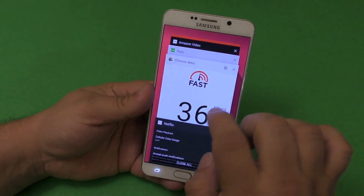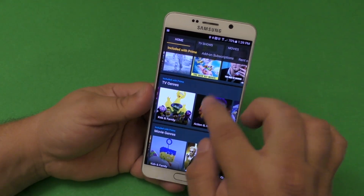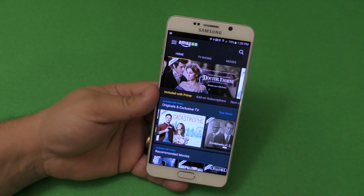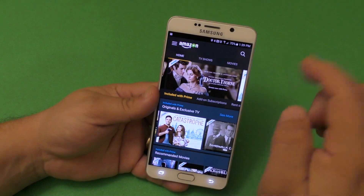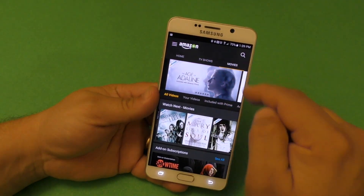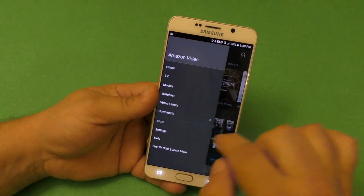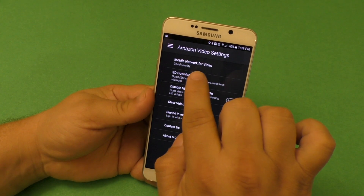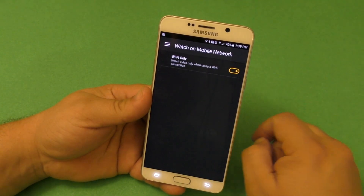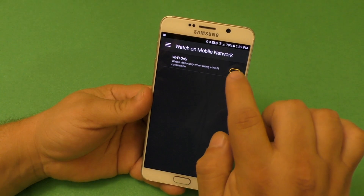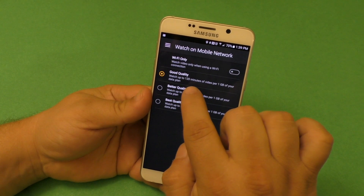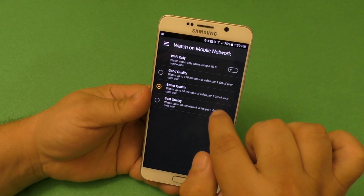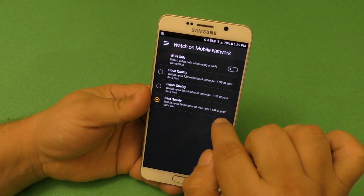Another thing you can do on another service — if you are an Amazon Prime member, you can actually pay monthly, I think it's $9.99 monthly. In the Amazon Prime app settings, under mobile network for video, you have the option to only watch video when on Wi-Fi. You also have options for good quality at 120 minutes per gigabyte, better quality at 60 minutes per gigabyte, and best quality at 30 minutes per gigabyte.